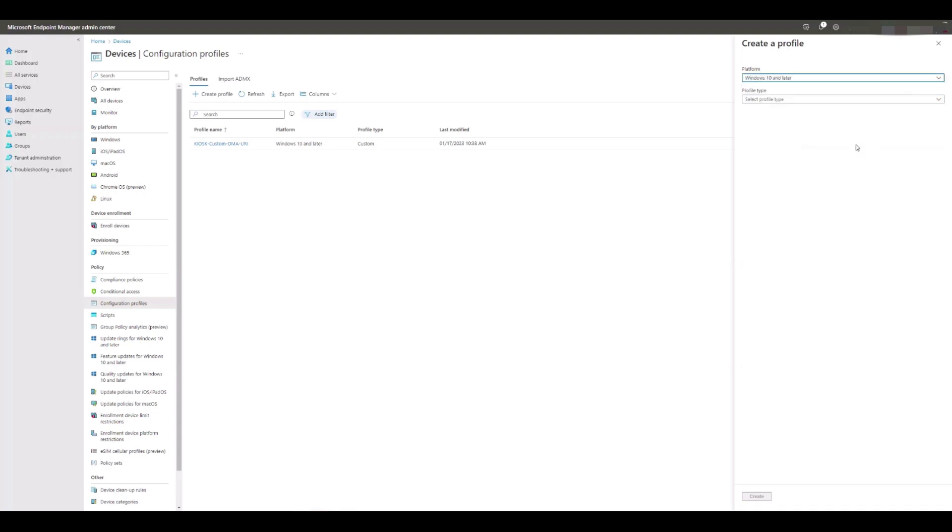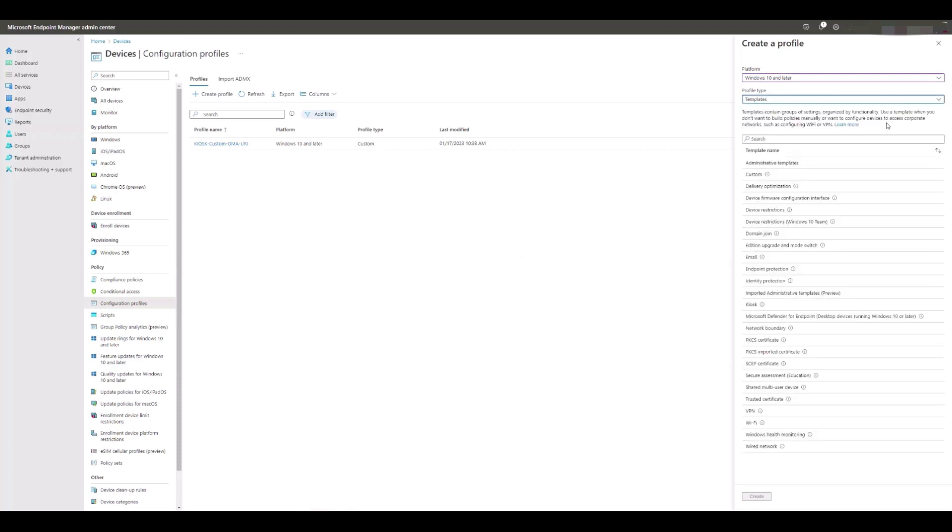From the profile type below, we need to select Templates, highlight Kiosk further down the list, and click Create.